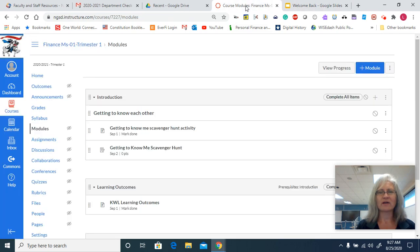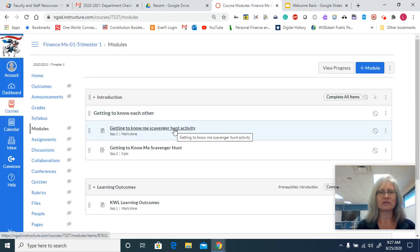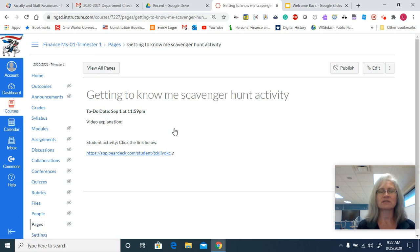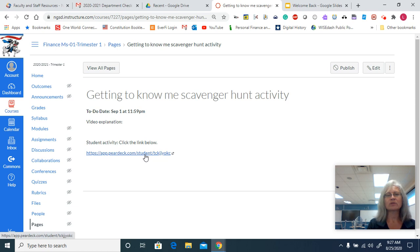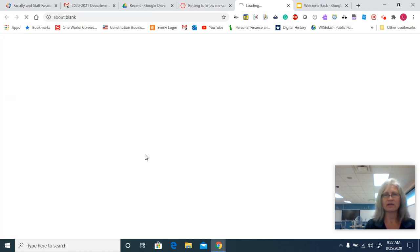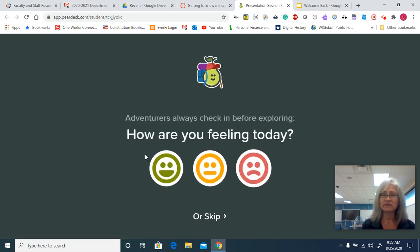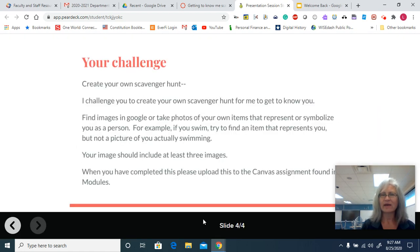First of all, what you're going to do is actually click on the link to get to know me — the Scavenger Hunt in Canvas. Down below there is a link to a Pear Deck. If you click on that link in the Pear Deck, you can open up the activity. You can tell me how you're feeling today, or you can skip it if you don't have an emotion to share.